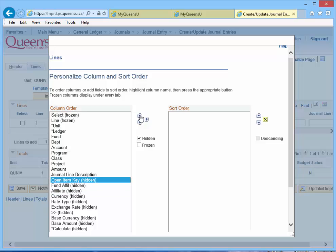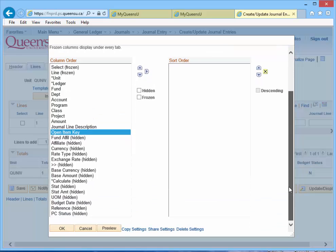To unhide the field, remove the checkmark from the hidden checkbox. Scroll to the bottom of the page, click the OK button.